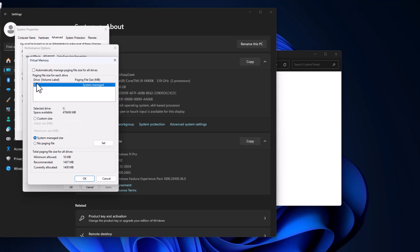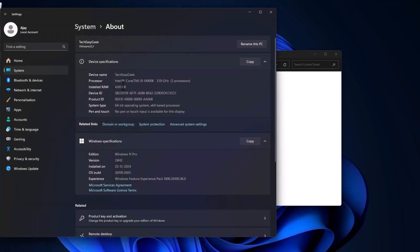In this drive list, select the C drive and select custom size. In here, as you can see, the installed RAM is 4GB.